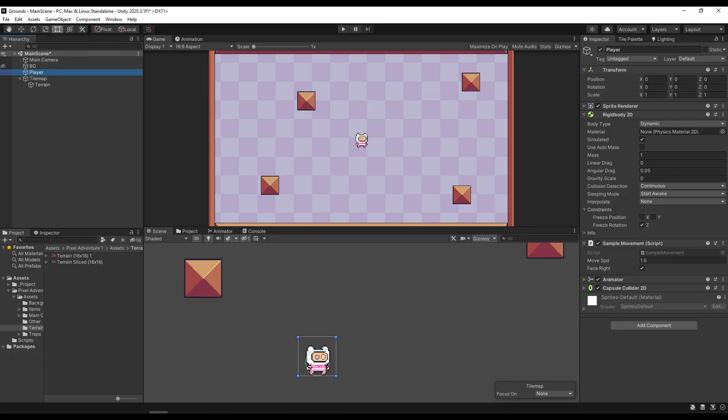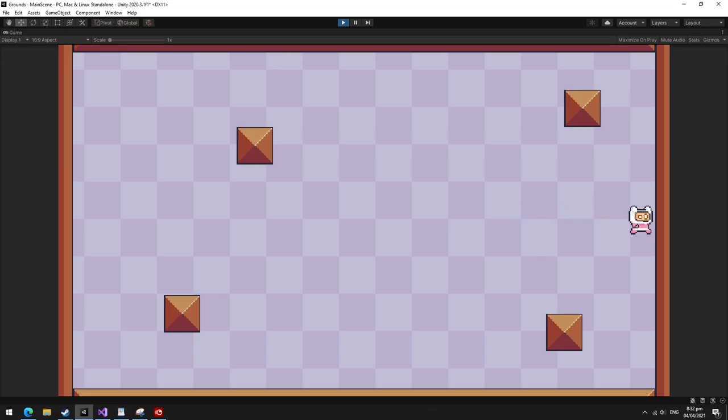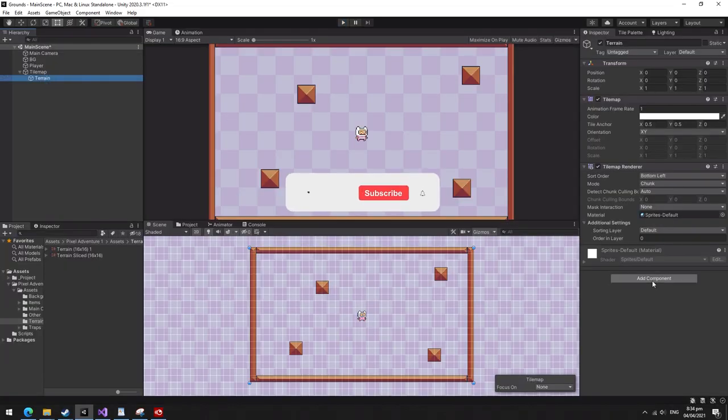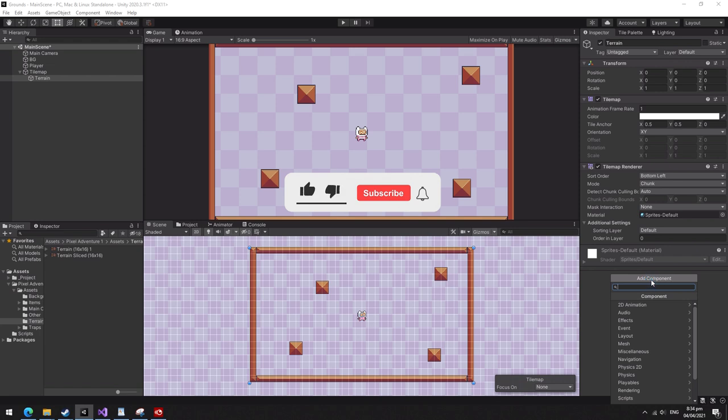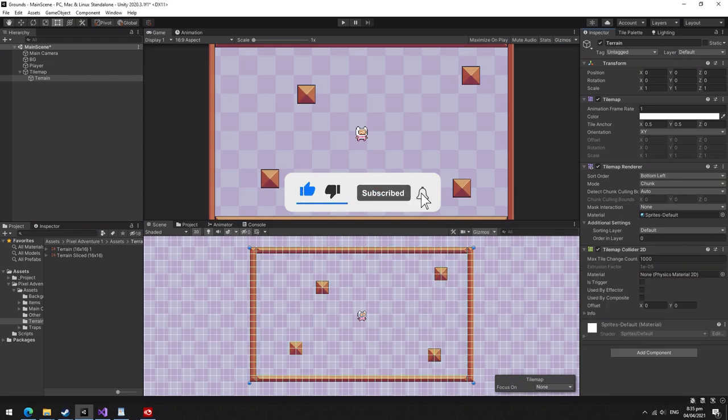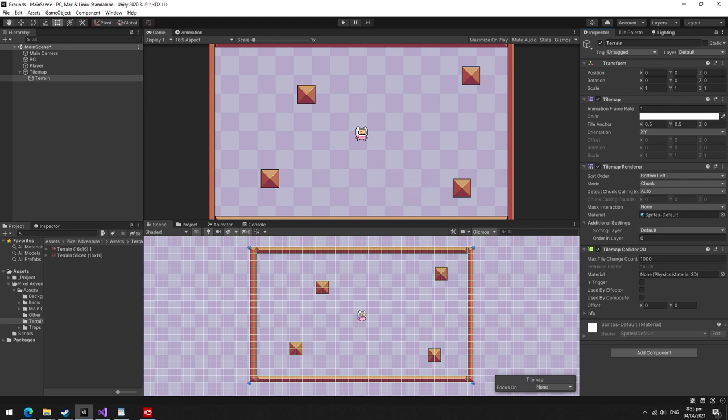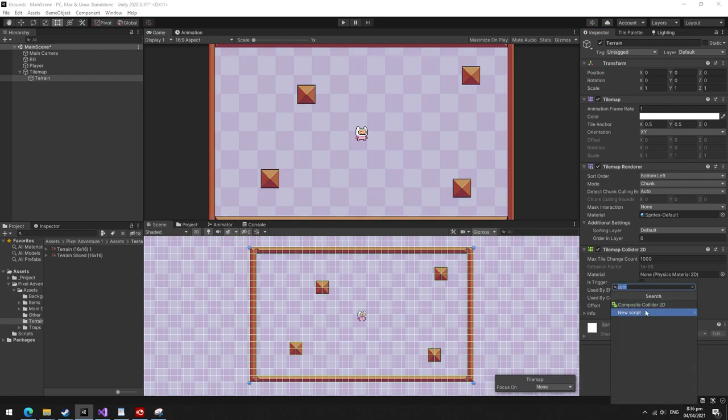If we play our scene, you can see that the player just goes right through our tilemaps. Click on the terrain game object and add a tilemap collider 2D component. This adds collisions to our tilemaps and you can basically end this video right here.